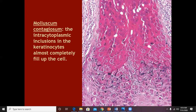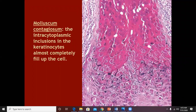Then for ORF, there are intracytoplasmic inclusions. And for molluscum contagiosum, there are very prominent intracytoplasmic inclusions that have pushed the nucleus to one side. So some infections are intranuclear and some are intracytoplasmic.